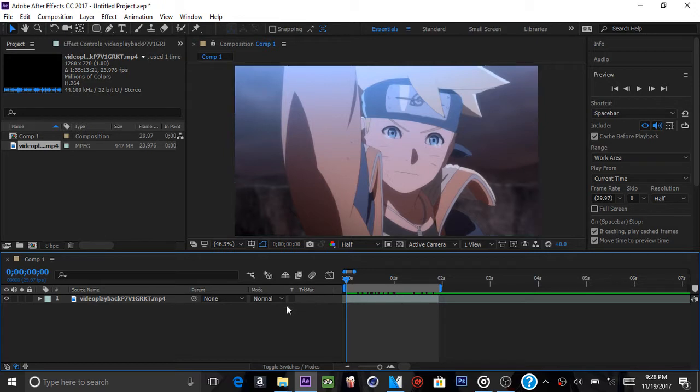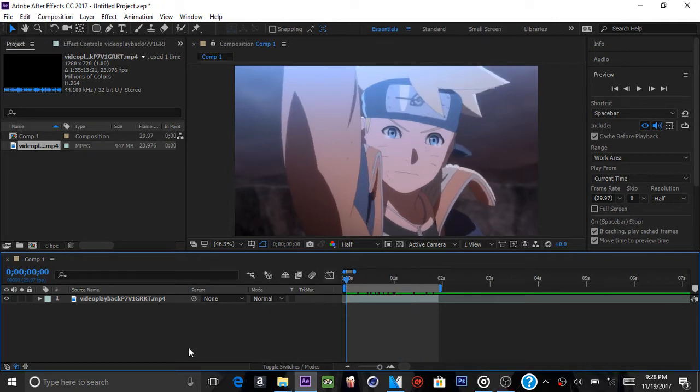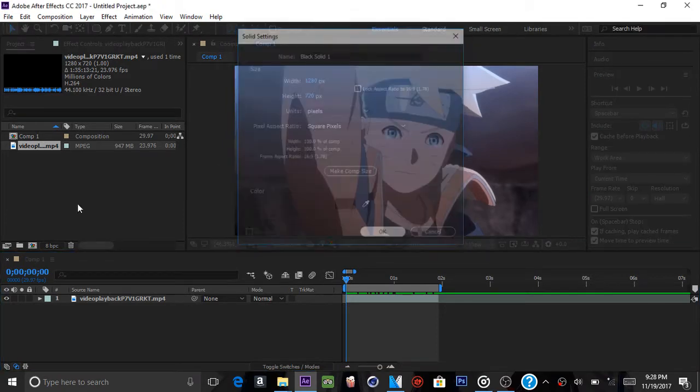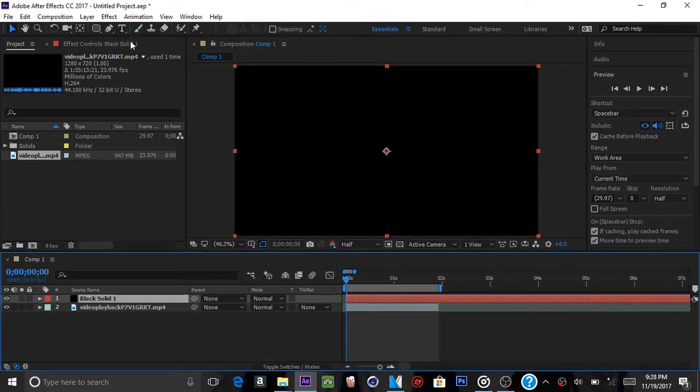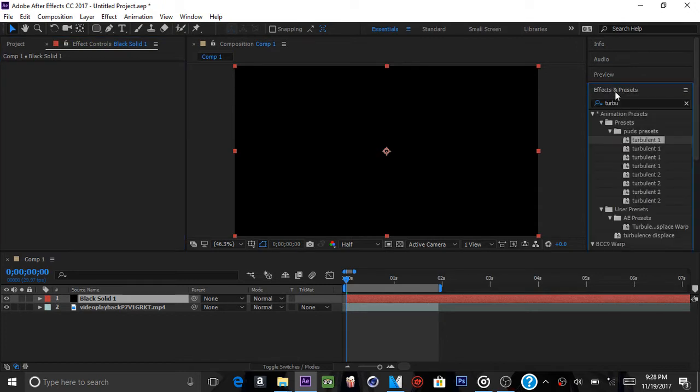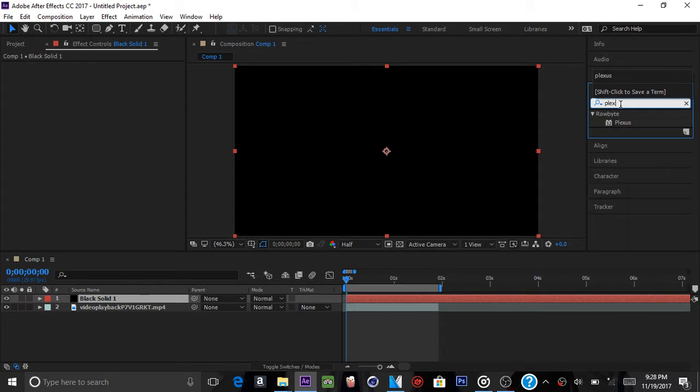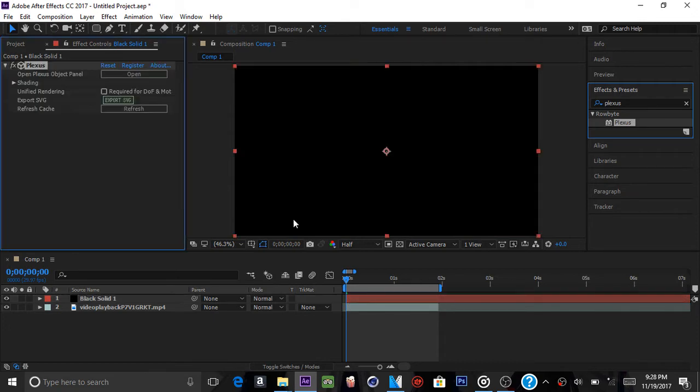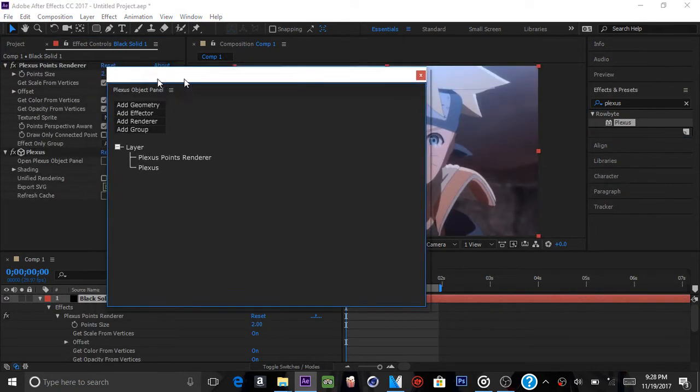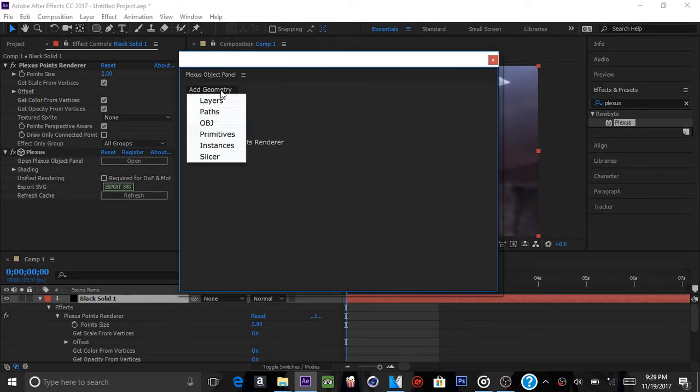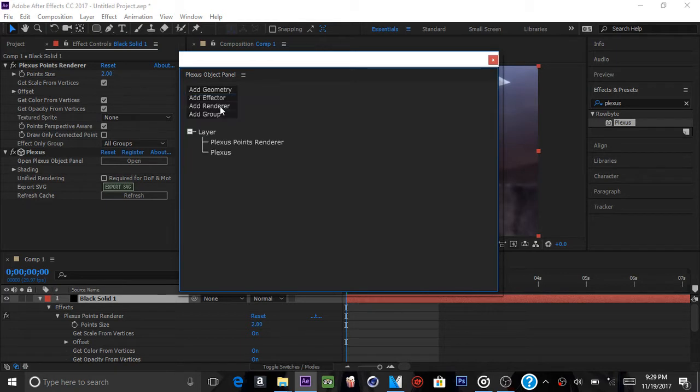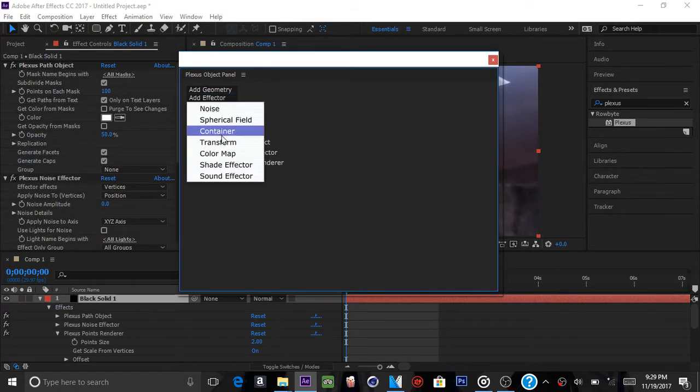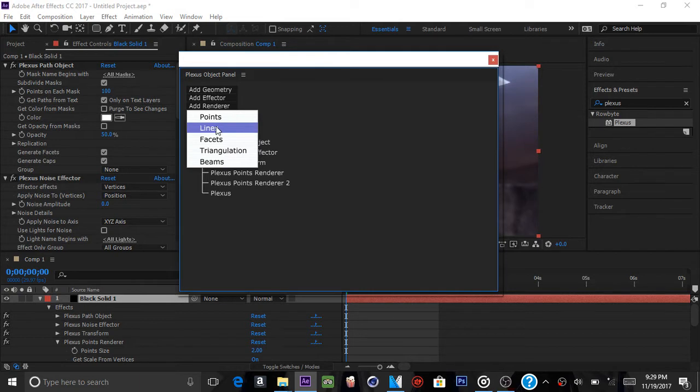So what you want to first do is get your clip. I just got a quick clip from the Boruto movie. What you're going to do next is right-click in the area, do New Solid. You want to search up Plexus. What you want to do is add Plexus to the solid. Now once you add it to the solid, you will get the Plexus Object Panel. What you want to do is go to Add Geometry and Add Paths, go to Add Effector and Add Noise, then go back to Add Effector and Add Transform. Go to Add Renderer and put in Points, and go back to Add Renderer and Add Lines.